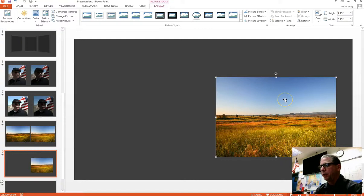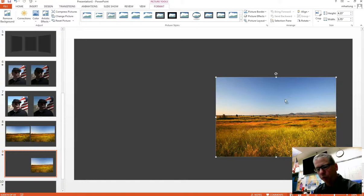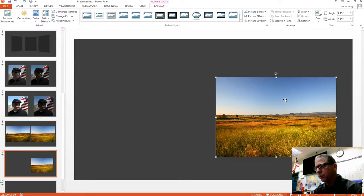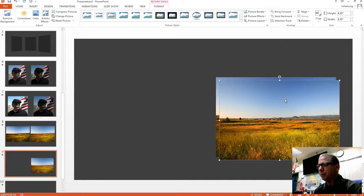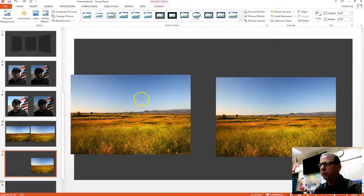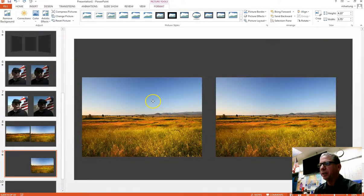And then I'm going to copy the image. Another way to copy images shortcut is to hold down your control key and press the letter C as in copy, and then press control again and the letter V to paste that image.